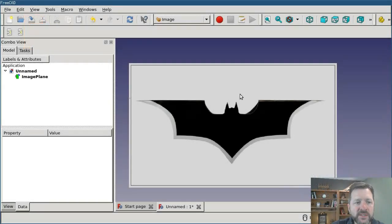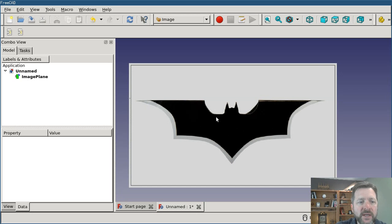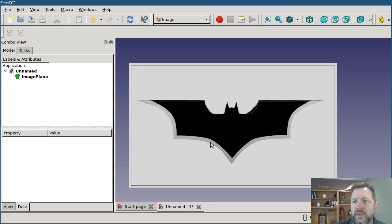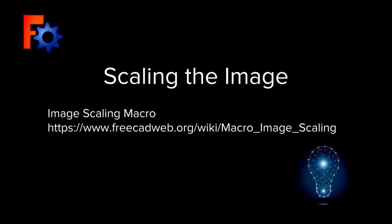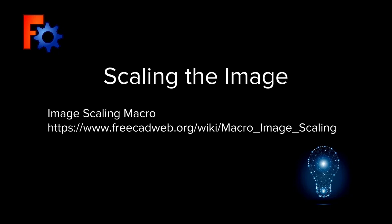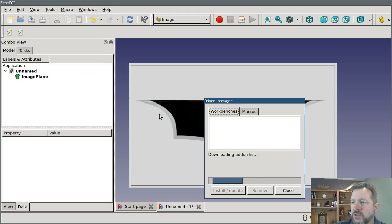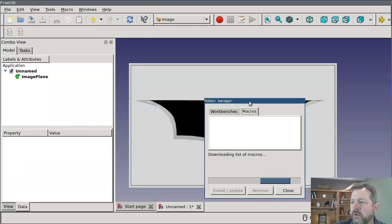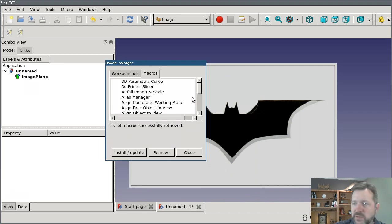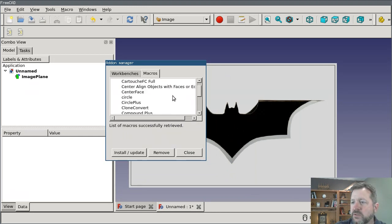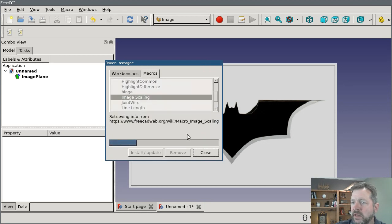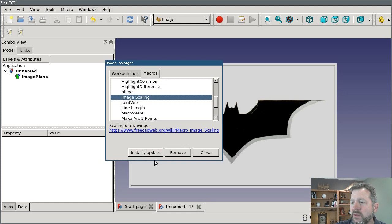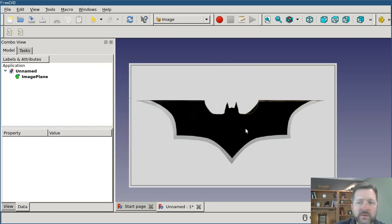The next thing is to get your image the right size, and that means scaling the image to a particular size. This is not something that FreeCAD can do natively, but there's a very useful, very handy macro that has been written and is available from the add-on installer. If you go under Tools, Add-on Manager and switch to Macros, I have a very slow internet here so it'll take a second to populate. Scroll down to the I's. It's called Image Scaling. I'll update that or install it. And it's now installed.